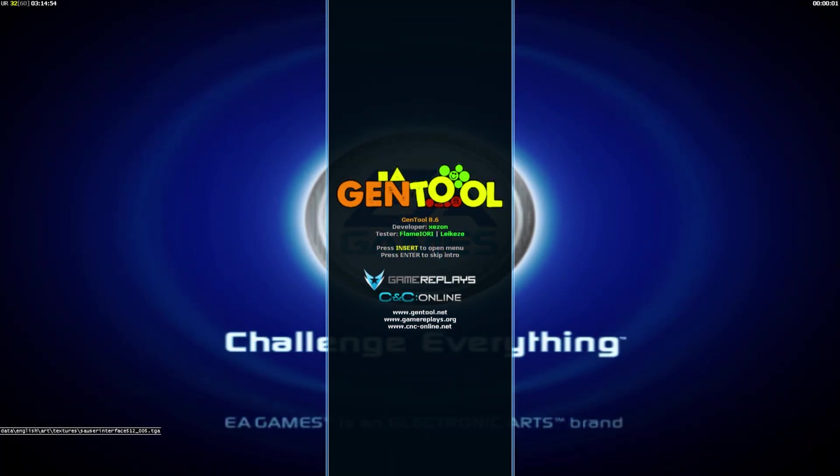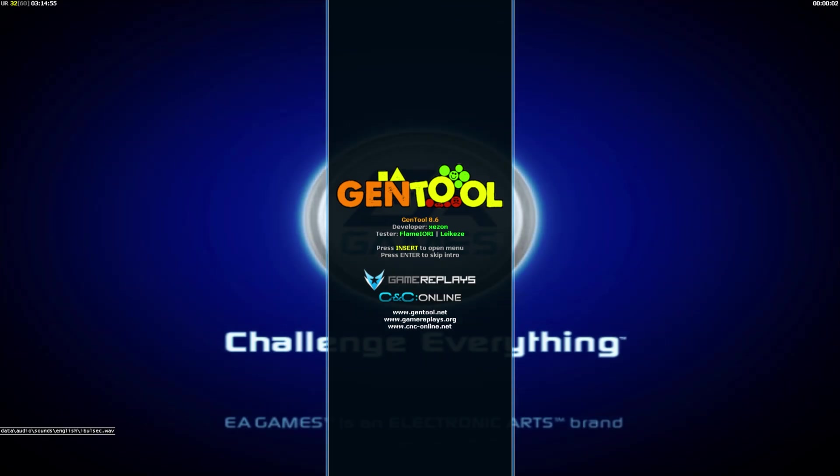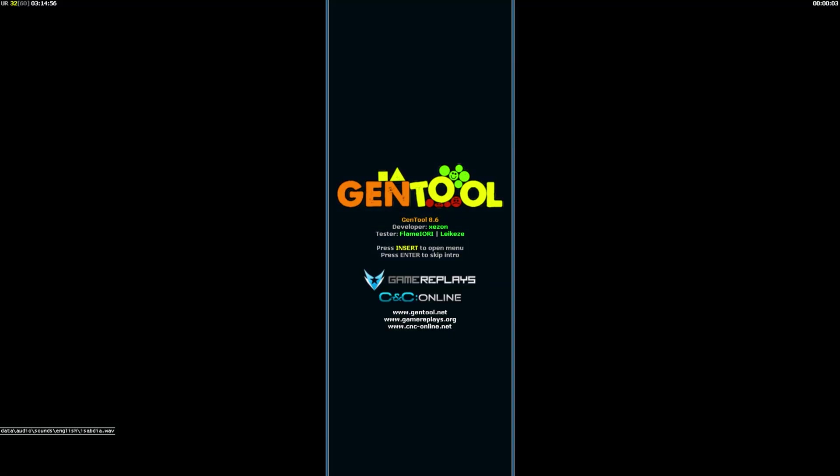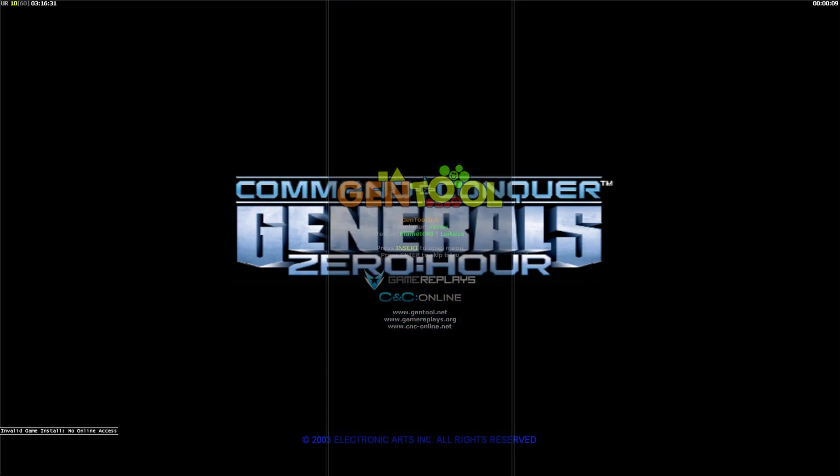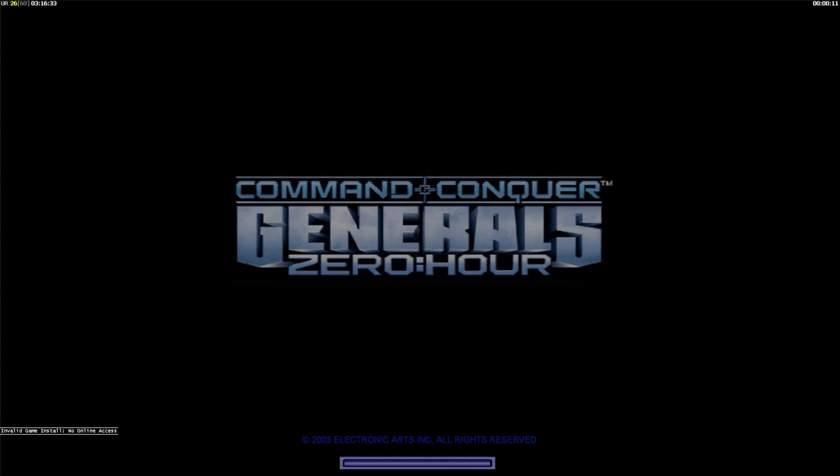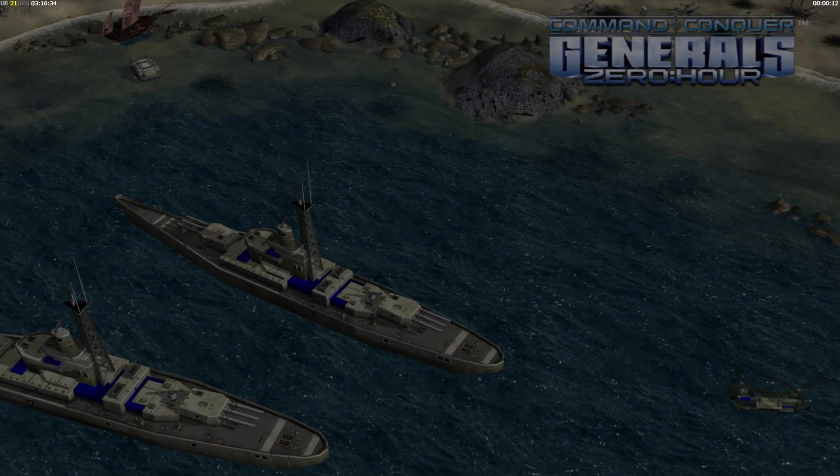And whoa, look at that. It's actually running. Got a little intro video here we can skip.